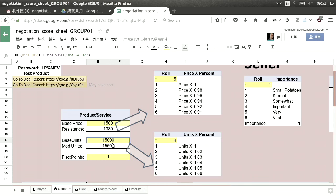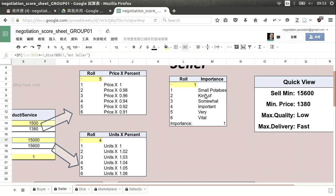The same is true of base units. Everyone has to sell — in this case — 15,000 units. We rolled a four, and four times 1.04 means our mod units is 15,600. That means your factory can produce 15,600 units of this product. Your flex points is one, which is not high — the highest could have been six. The importance is one, which is small: the least important negotiation.